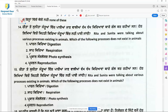Question 14: Rita and Sunita were talking about various processes existing in animals. Which of the following processes does not exist in animals? Animals don't have chlorophyll pigment — the green colored pigment. Animals don't have chloroplasts, which help in photosynthesis. Photosynthesis is the process of manufacturing food by plants using carbon dioxide, water, and sunlight. It happens in plants and not in animals. So option 3 is the right answer.